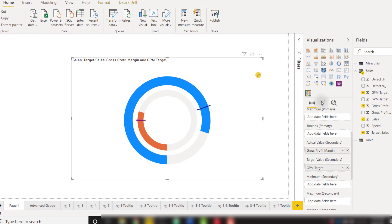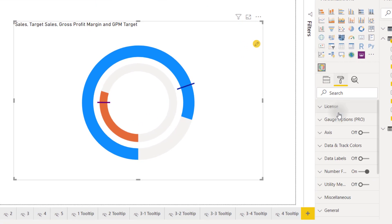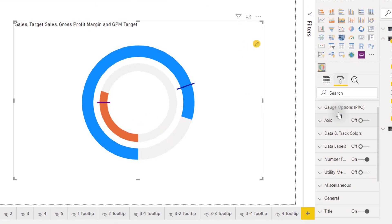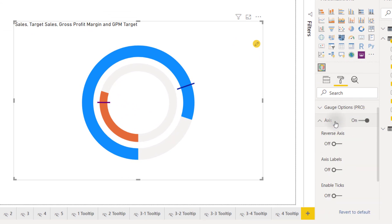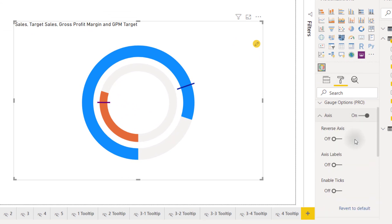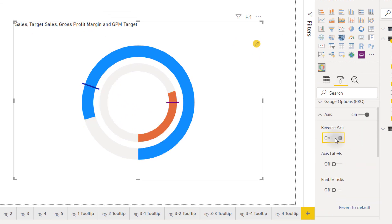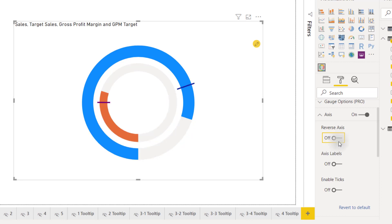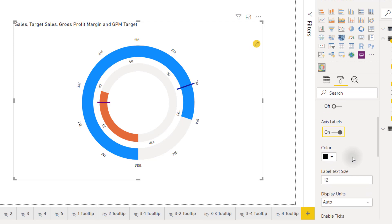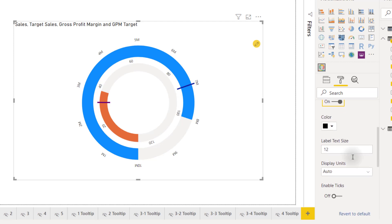Going back to the formatting options we can scroll down until we see axis. We can turn that on. From here we have the ability to reverse our axis so instead of our axis running clockwise we can make it run counterclockwise or we can provide axis labels. We can change the size of those axis labels to let's say 14 make them a little bit bigger.